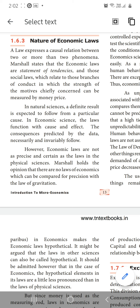Economic laws are statements of tendencies. Each and every tendency will change. Human beings' wants are unlimited — that we know very well. Human beings' wants are unlimited.